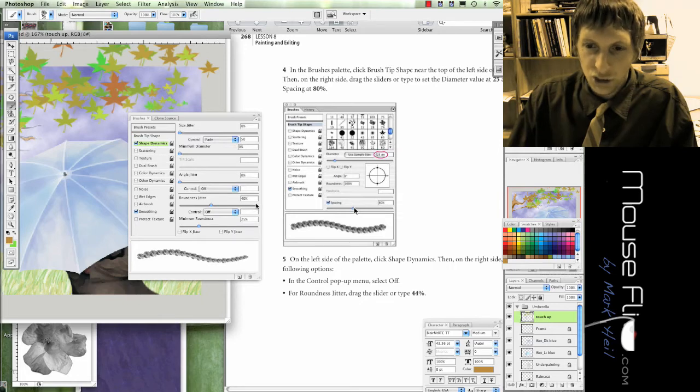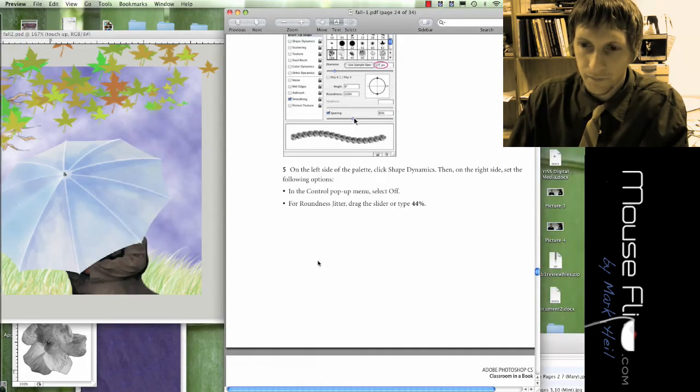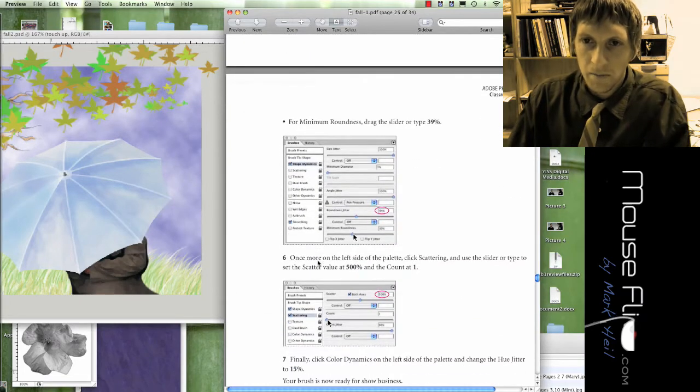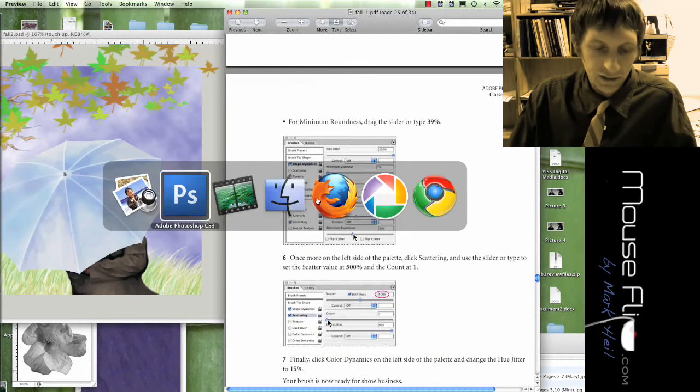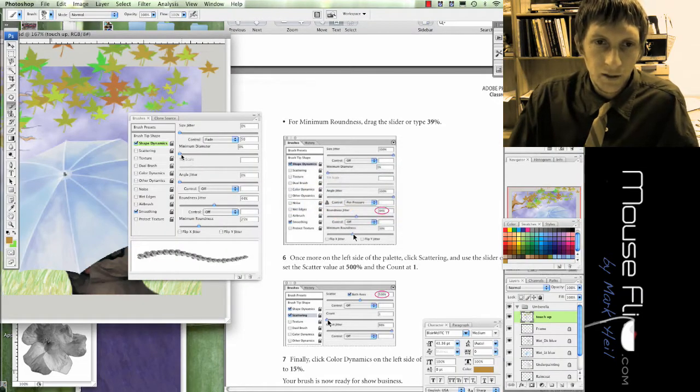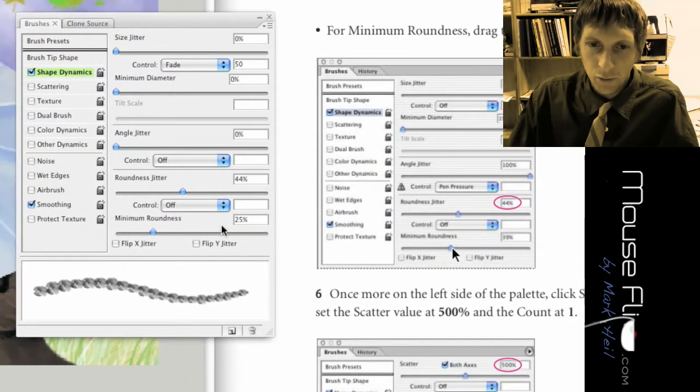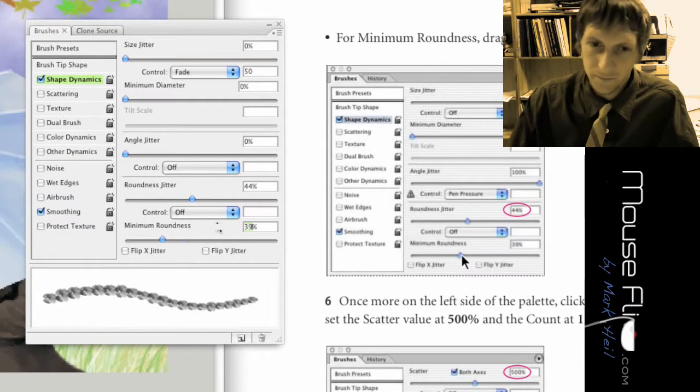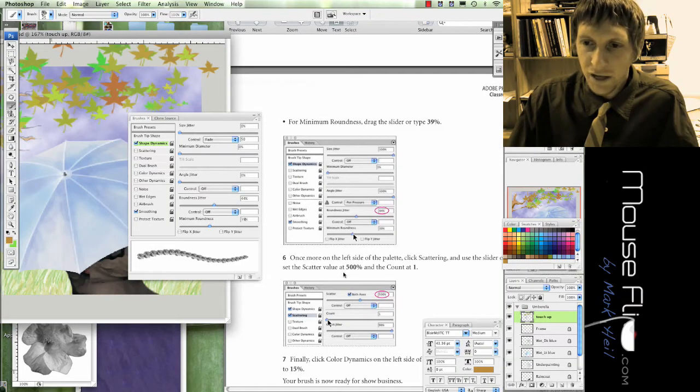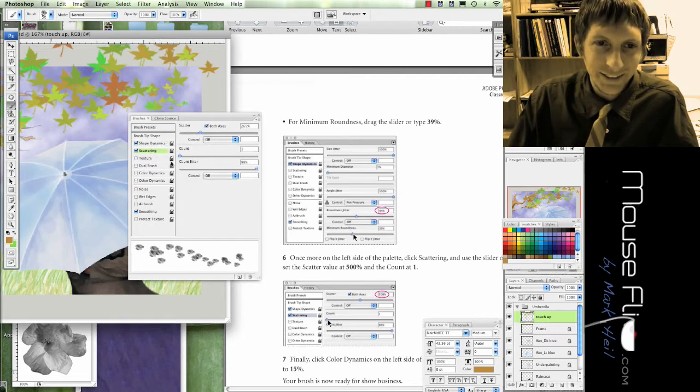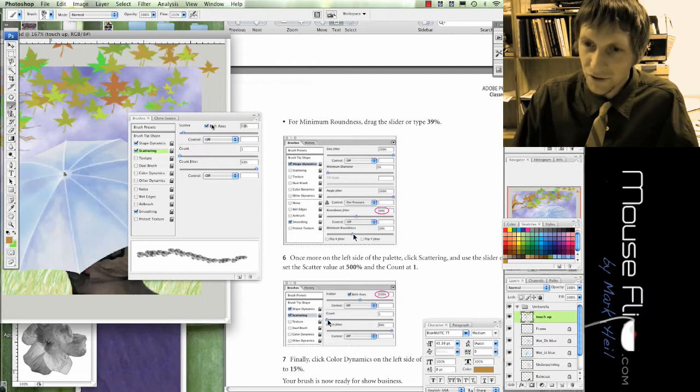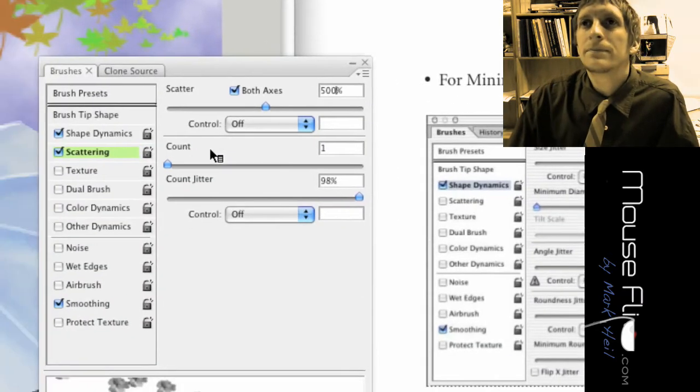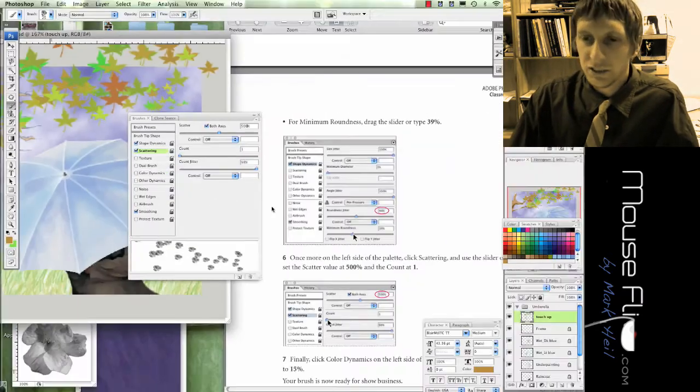We're going to do a roundness jitter of 44%. Minimum roundness is 39. So at the bottom, minimum roundness, we're going to change it to 39. Scatter value is going to be 500%, so see a scatter value right now it's at 265. 500 with a count of 1. So those are the changes there.